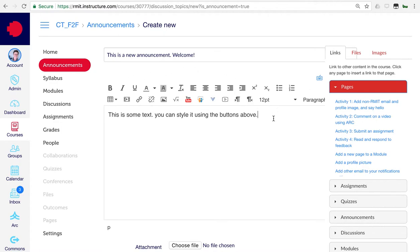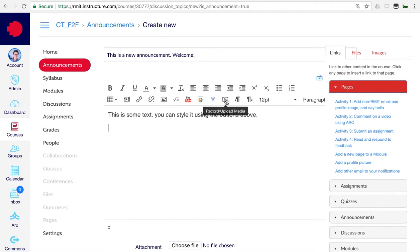What you can also do is you can record and add in a video if you wish, or an audio file. We'll do that now. Go to the Record Upload Media button.